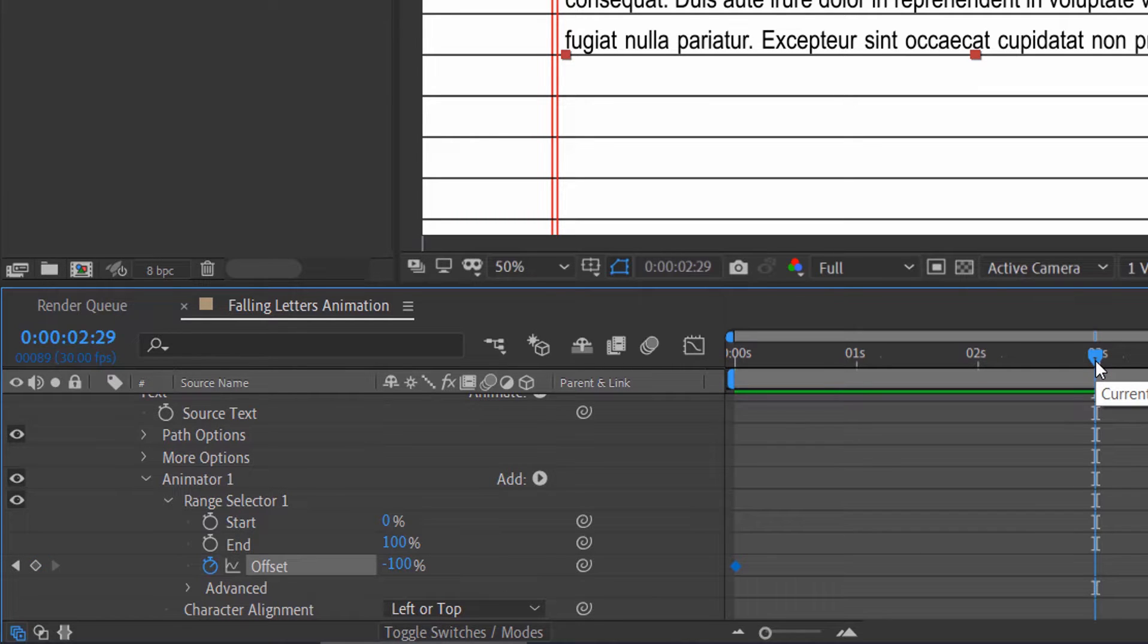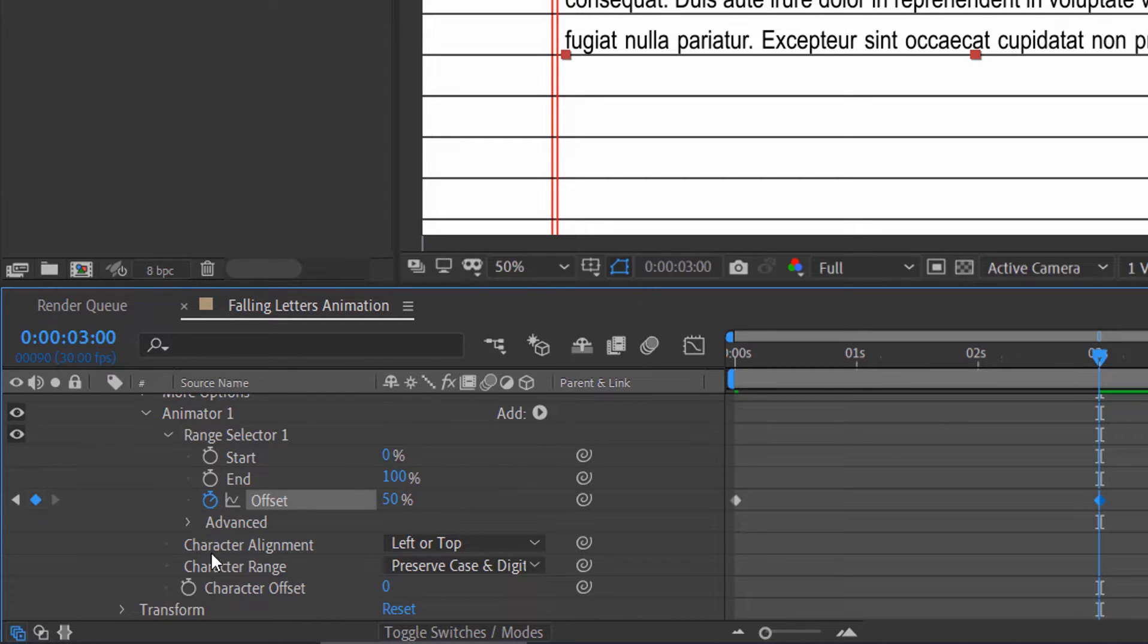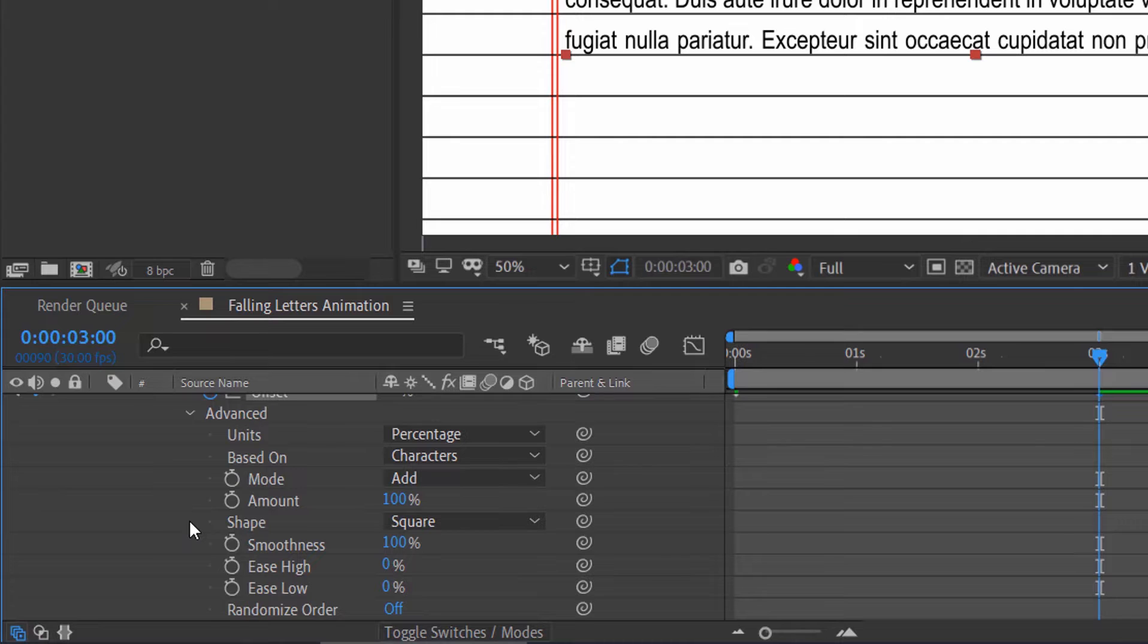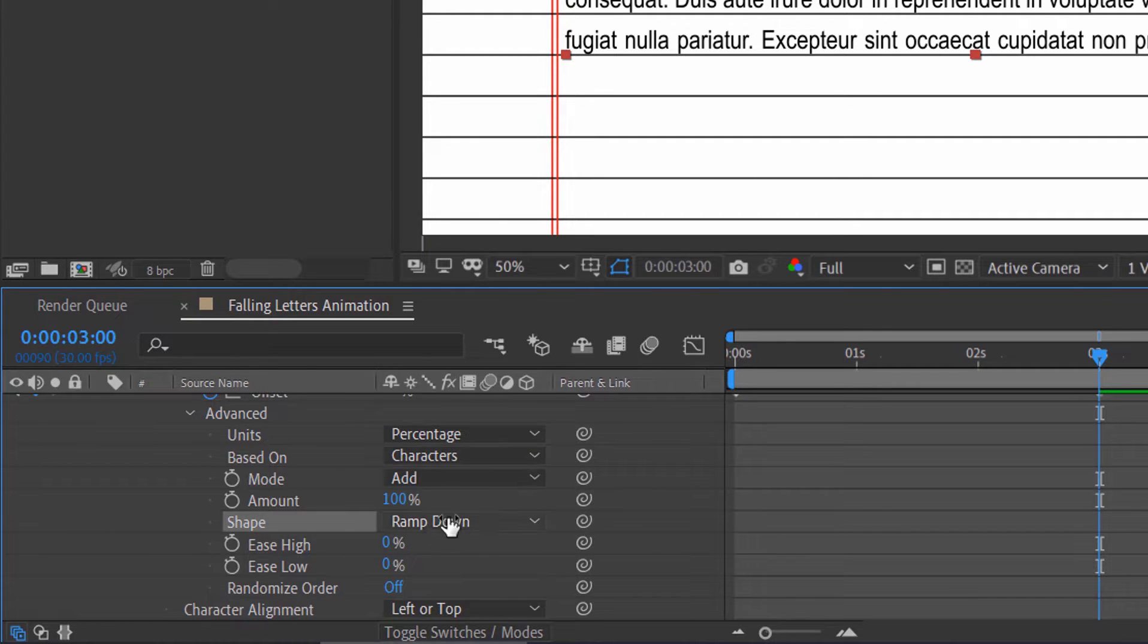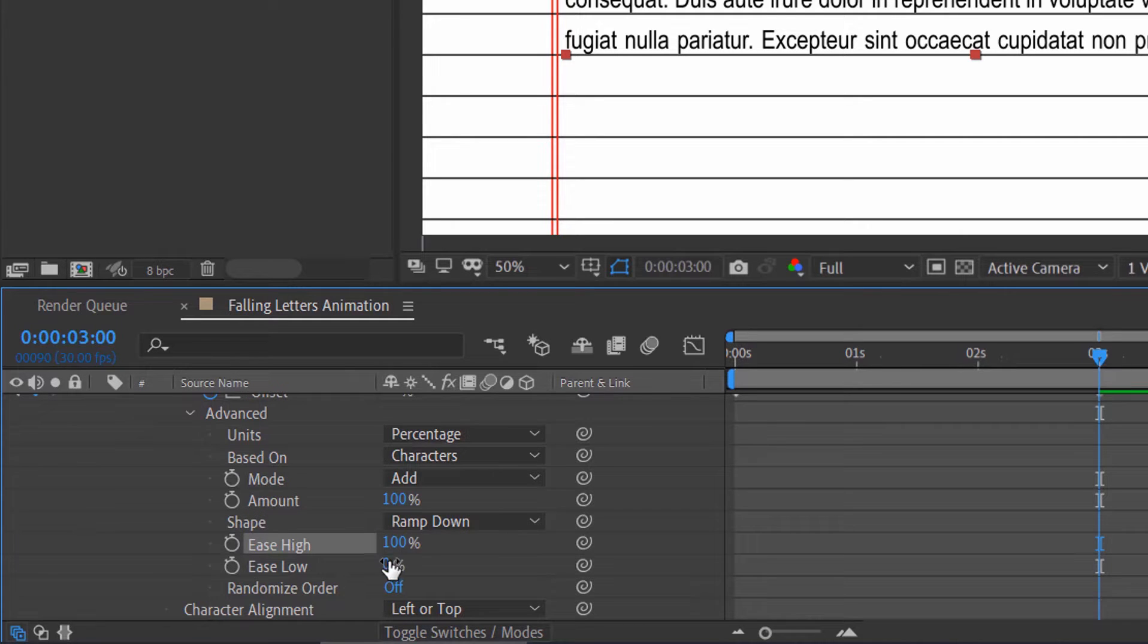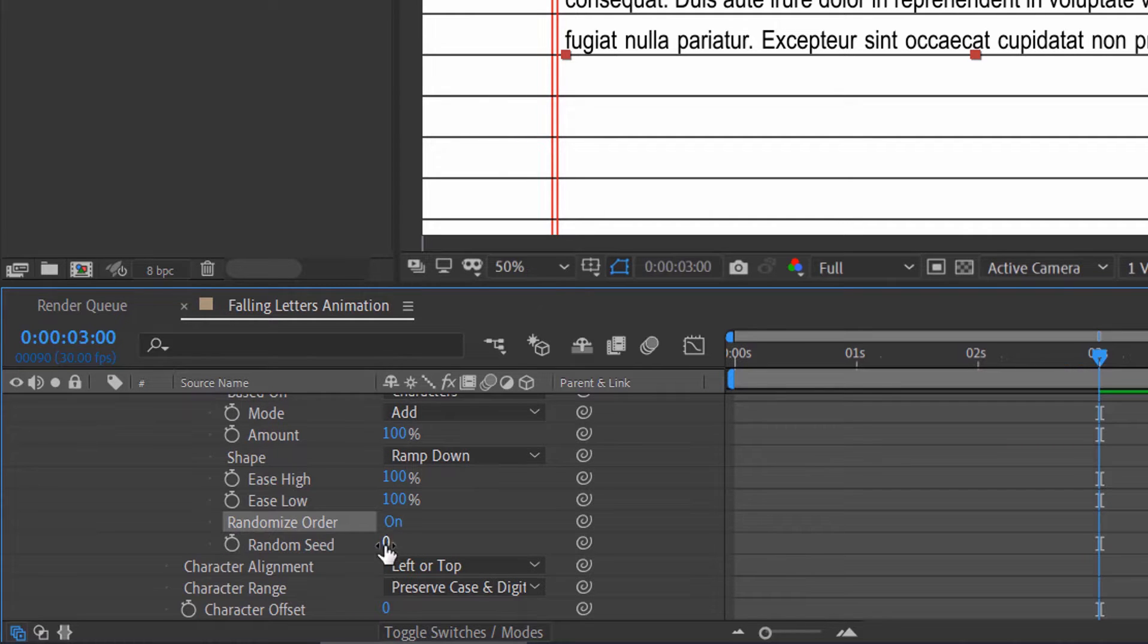Go forward to 3 seconds. Then change the offset value to positive 50%. Go under the advanced. Change the shape from square to ramp down. Change the ease high value to 100%. Also, change the ease low value to 100%. Turn on the randomize order. Change the random seed to 100%.